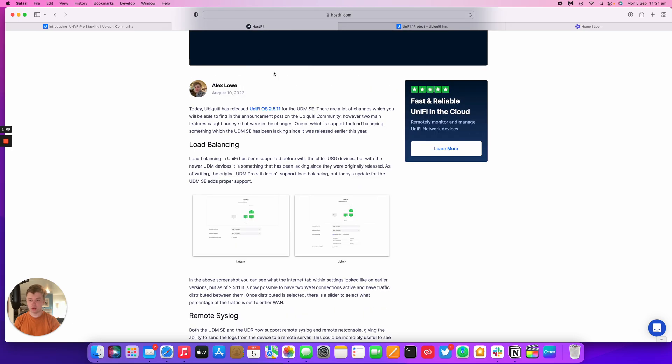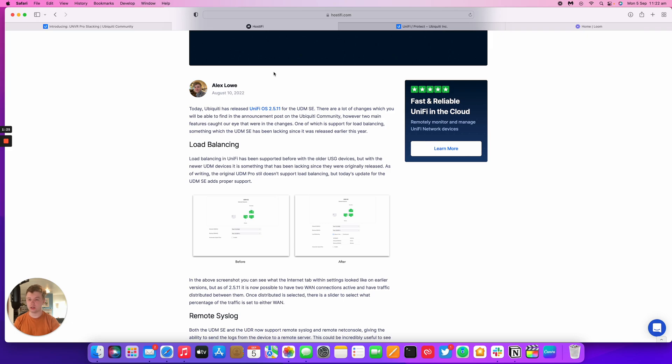This is part of UniFi OS 2.5.11. It's only for the UDM SE at the moment and as of this video the 5th of September, the UDM Pro still doesn't have the load balancing. Ubiquiti said they're working on making UniFi OS 2.x available for the UDM Pro at some stage.